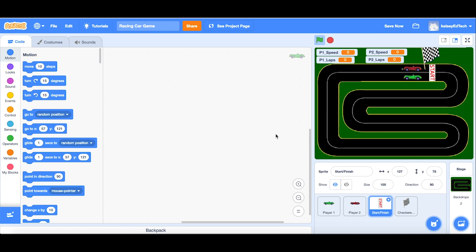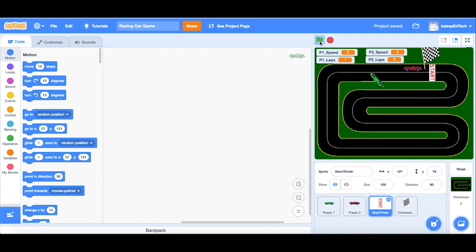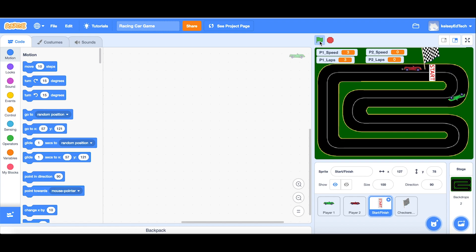So instead of only passing the finish line to count for laps, we're going to add in checkpoints, and these will mean that the player has to go through each checkpoint one by one before they can progress to the next lap. Whereas what is seen here is just driving over the start line three times in order to get the win.